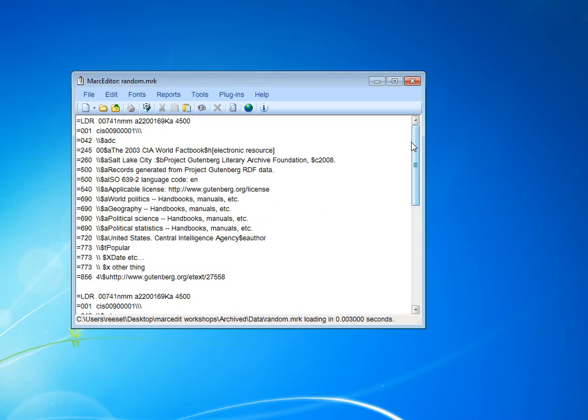The problem is that in this case we're trying to move data from a 773 field to another 773 field, and the swap field function works on the assumption that you're moving data from one field type to another. So we need to be a little creative.